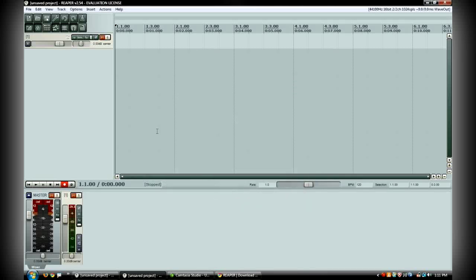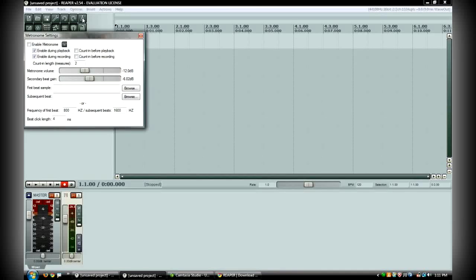So that's the options menu. You also have an undo and a redo button here, and then here's your metronome right here. You always want to use a metronome. Right click on the metronome to bring up the metronome options.